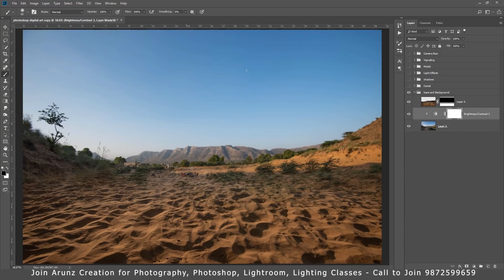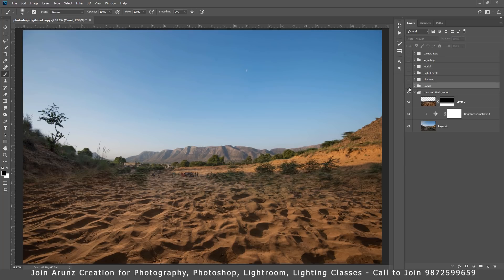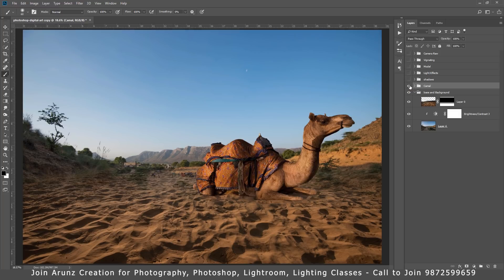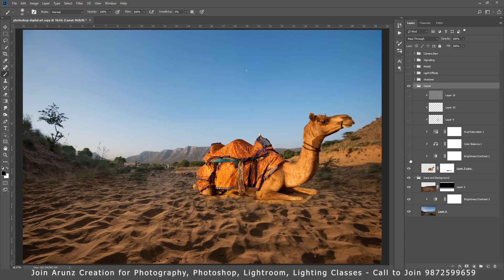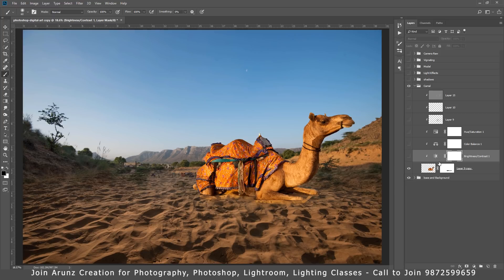Now I will place all the objects what I want in my manipulation. So firstly I have this camel. You can see there are lots of layers in this group.